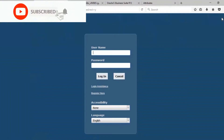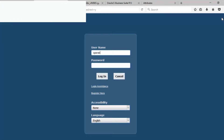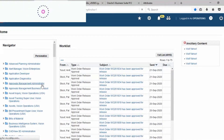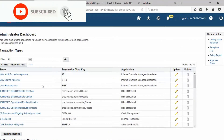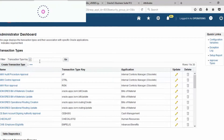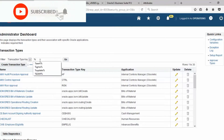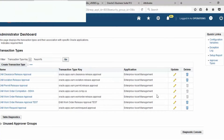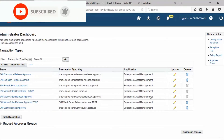Log out, then log in as user Operation. Go to Approval Management Administrator to check the transaction type. In the Transition Type, key in EAM and then go. Choose Enterprise Asset Management Work Order Release Approvals and click Update.